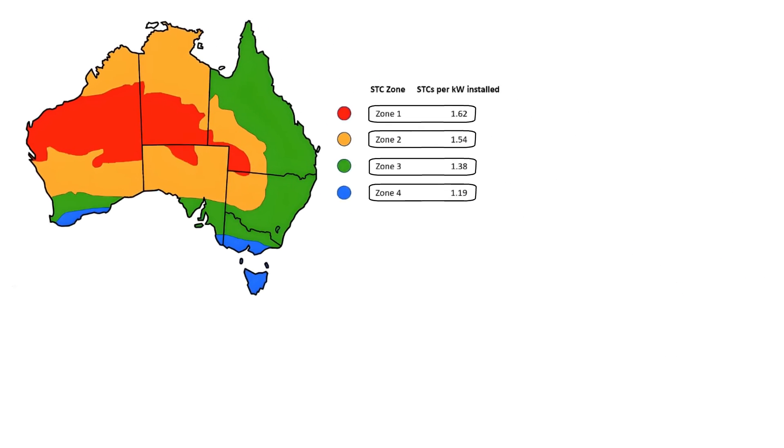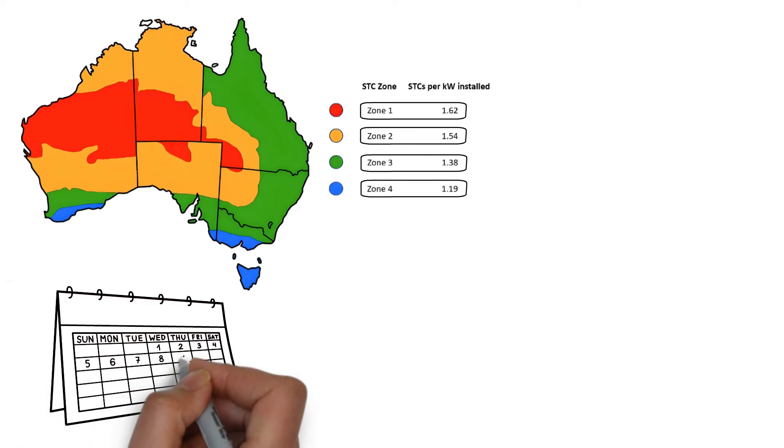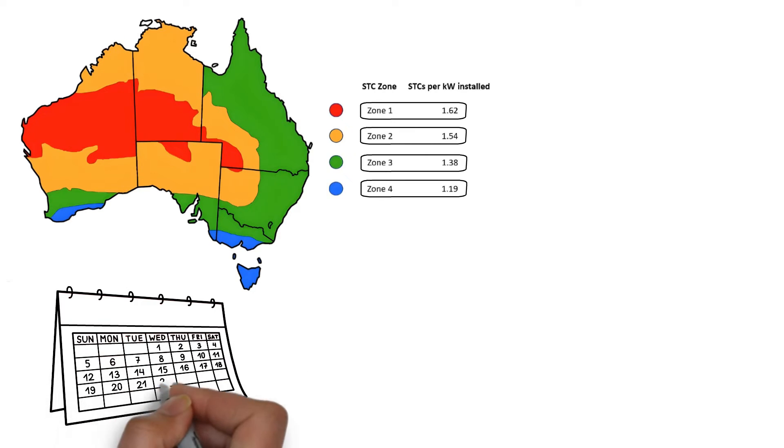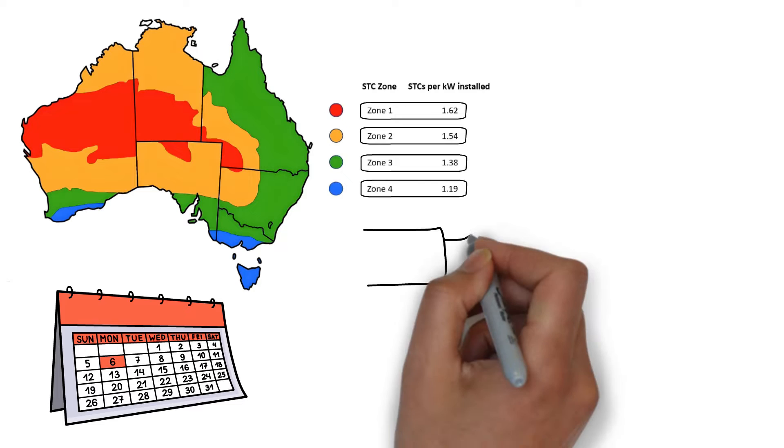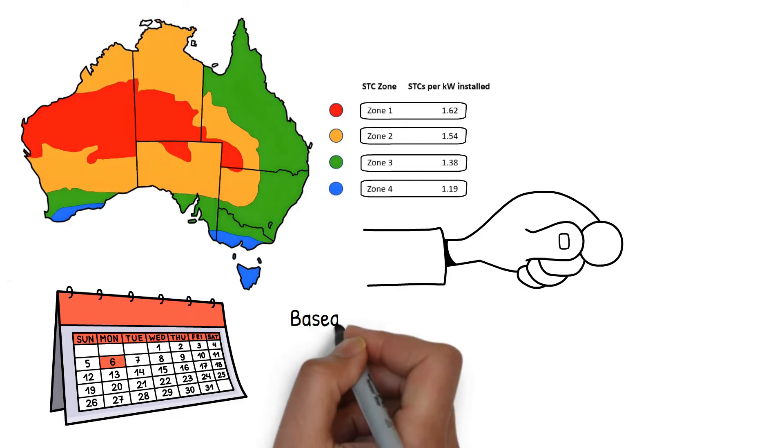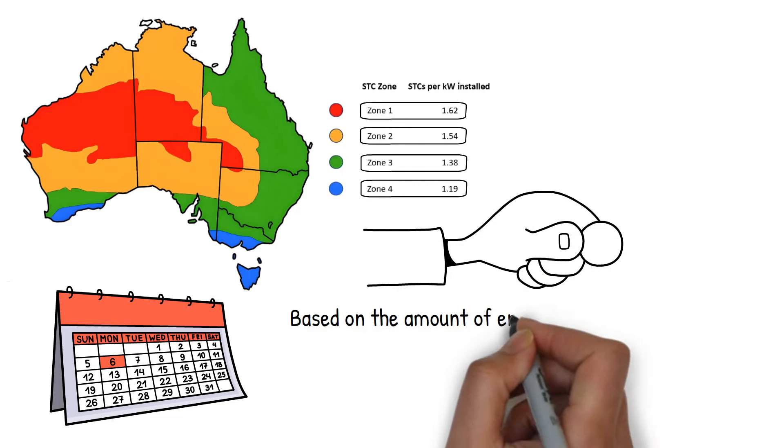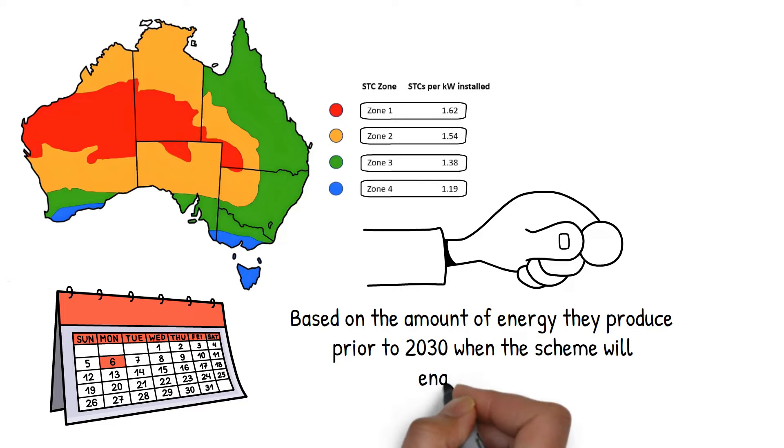The number of STCs you can create also depends on the date of installation. The STC scheme is designed to incentivize systems based on the amount of energy they produce prior to 2030, when the scheme will end altogether.